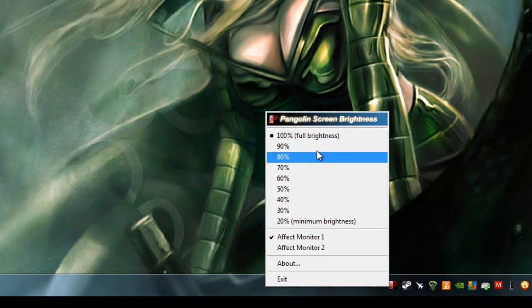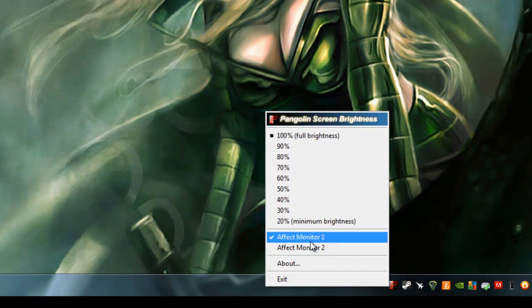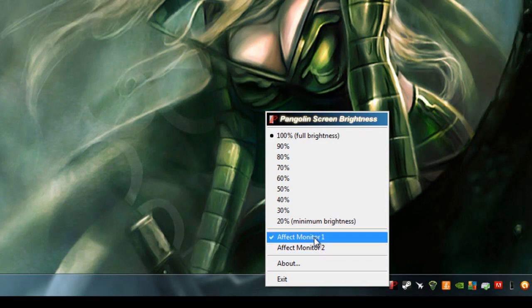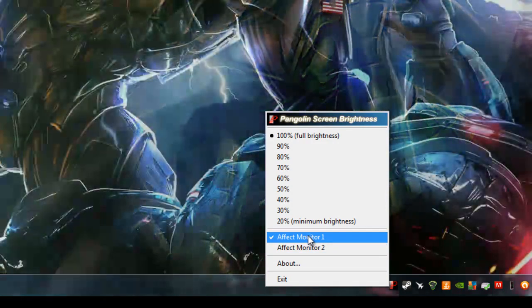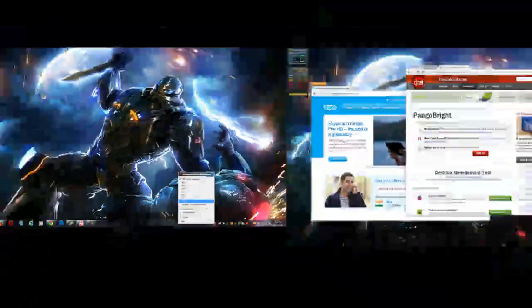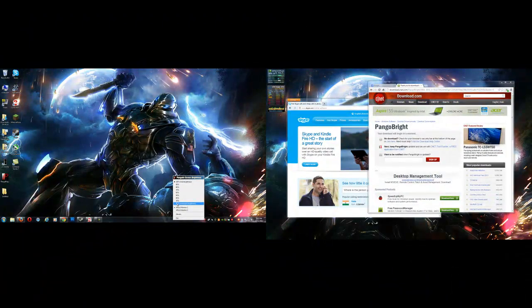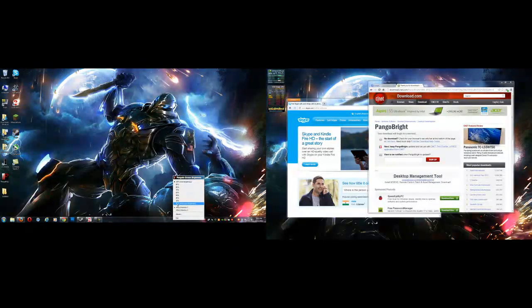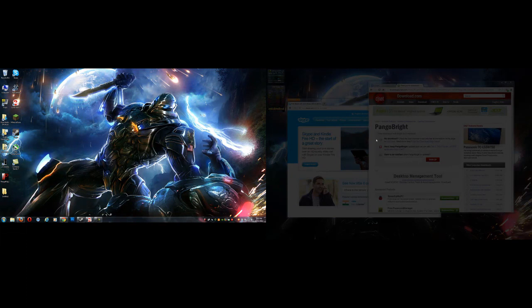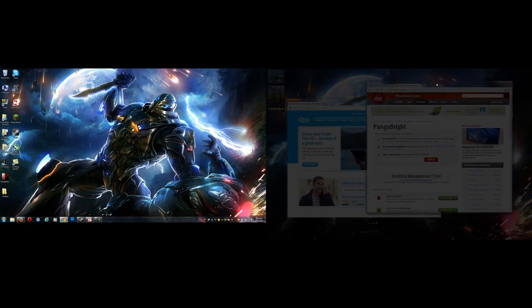For settings, right now it says 100% brightness, affect monitor 1 or affect monitor 2. In this situation, my monitor 1 is actually my secondary monitor on the right. Now if I go and adjust my brightness, say drop it down to 20%, the monitor on the right is nice and dim.